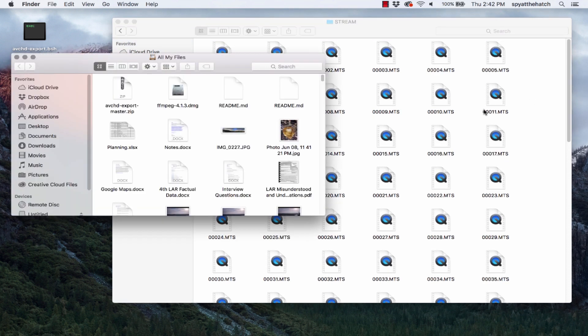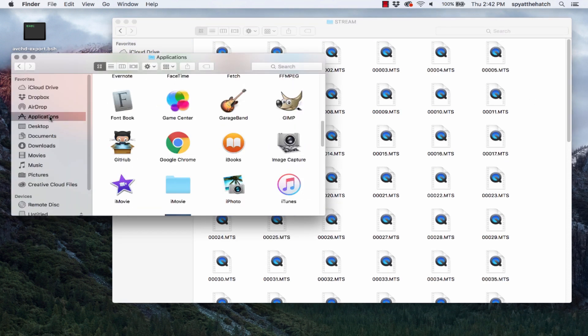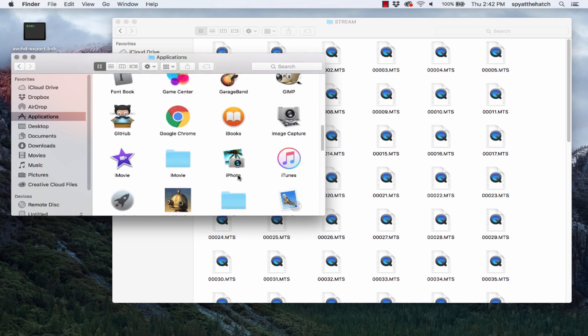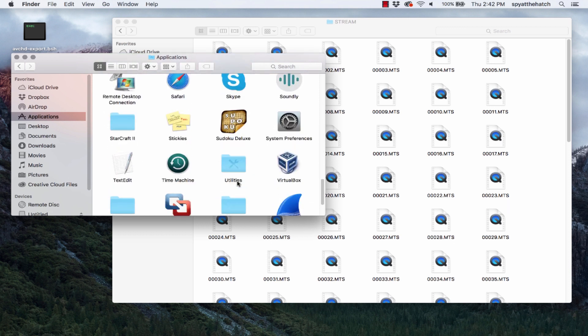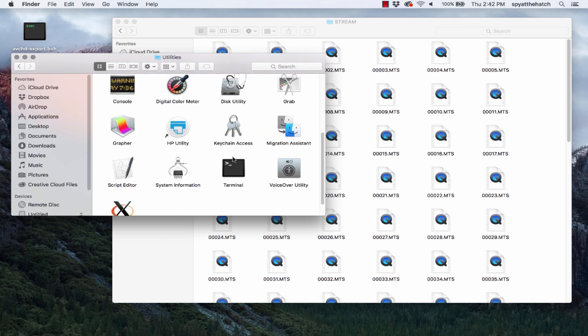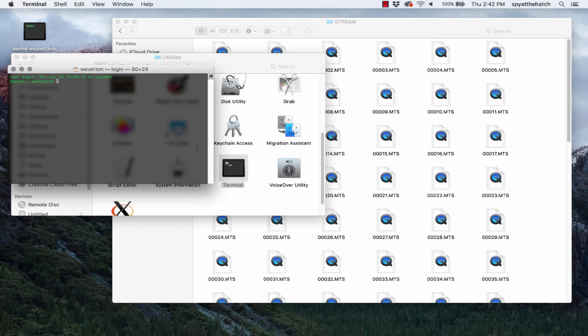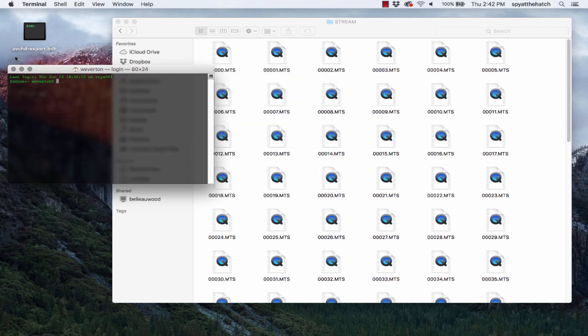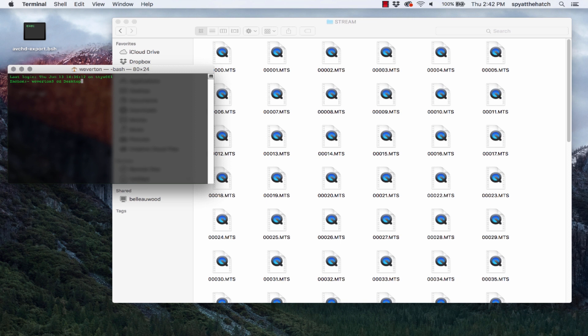Now open the terminal. Go to the directory where you place the script you downloaded from GitHub. For me, I place this on the desktop. You can change directories by typing cd space as a directory. For example, cd space desktop. Change the permissions on the file to allow execution. Do this by typing chmod space plus x space avchd dash export dot bsh.